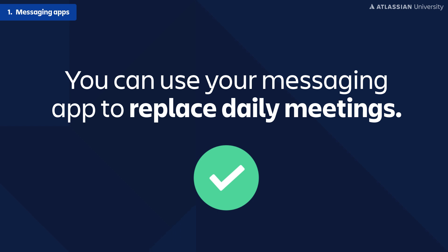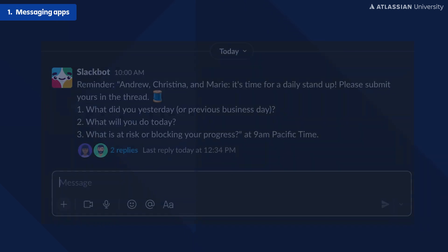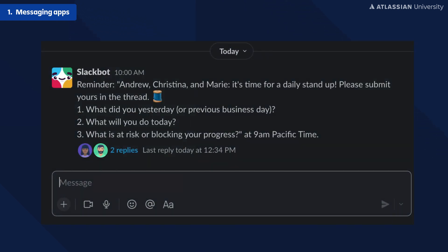Some of us at Atlassian are actually using messaging apps like Slack to replace daily meetings. Instead of getting on a phone call to talk about what's going on, we all go into Slack and post our updates — what's going on and any blockers we have — right there for everyone to see. It no longer requires us all to be on the phone at the same time, but everyone still has full visibility.